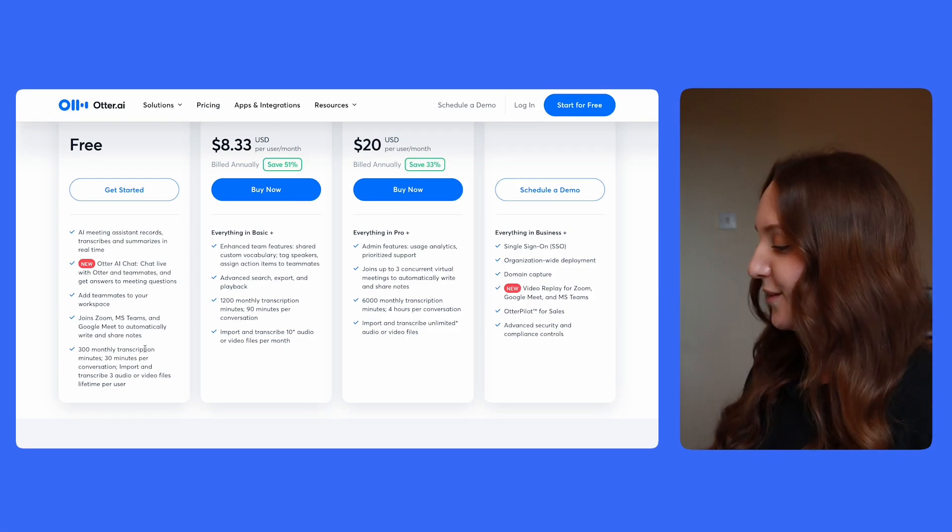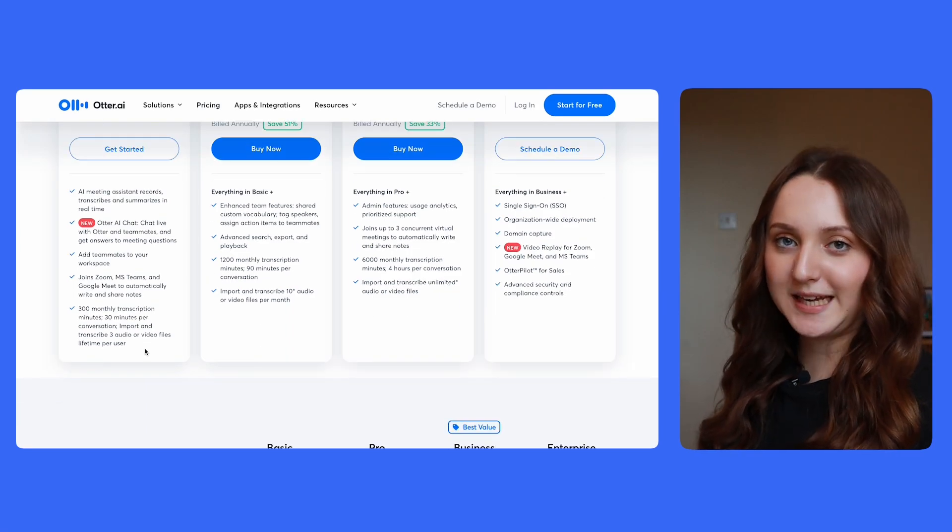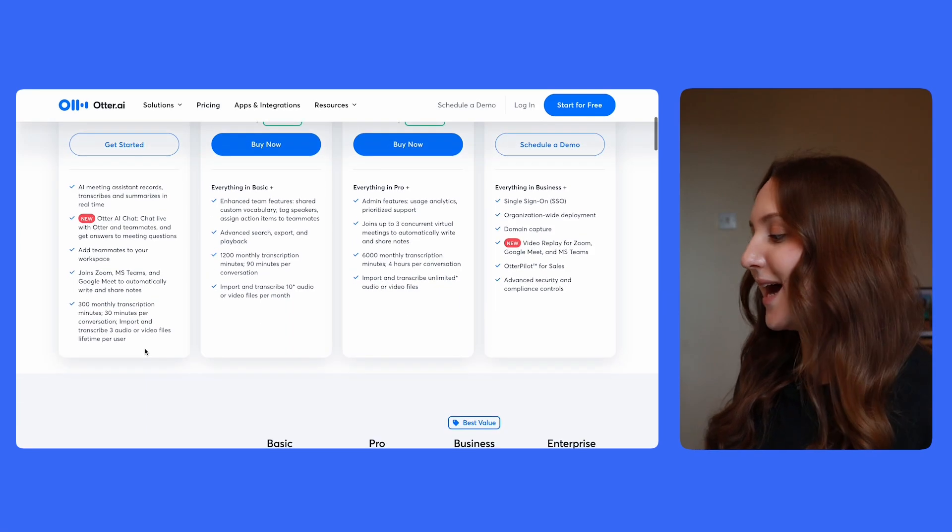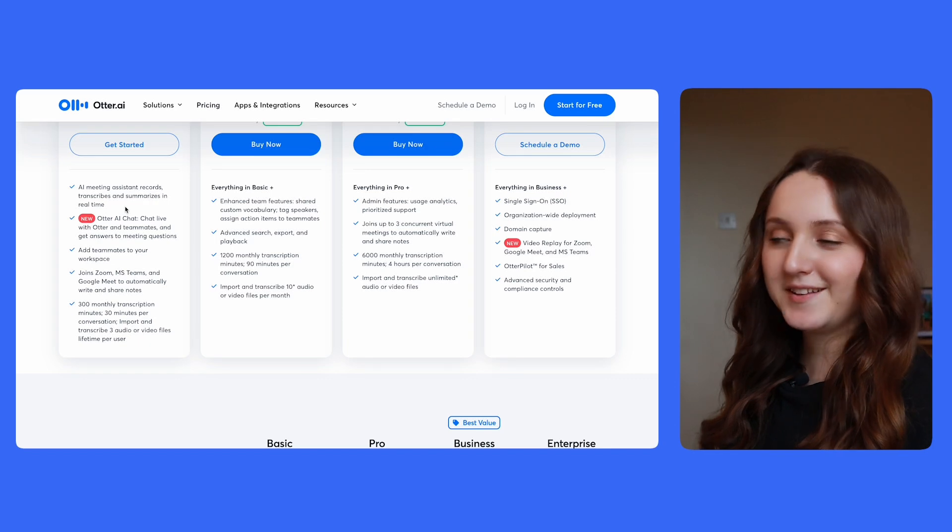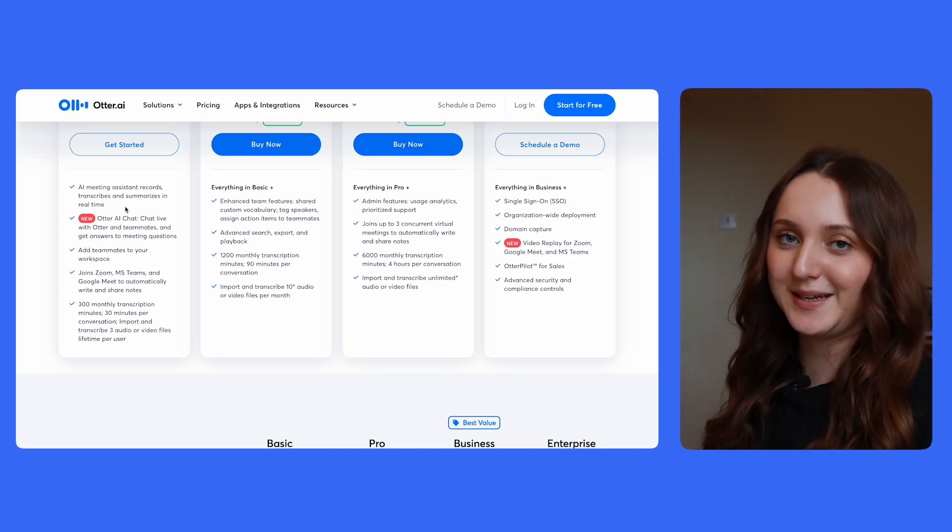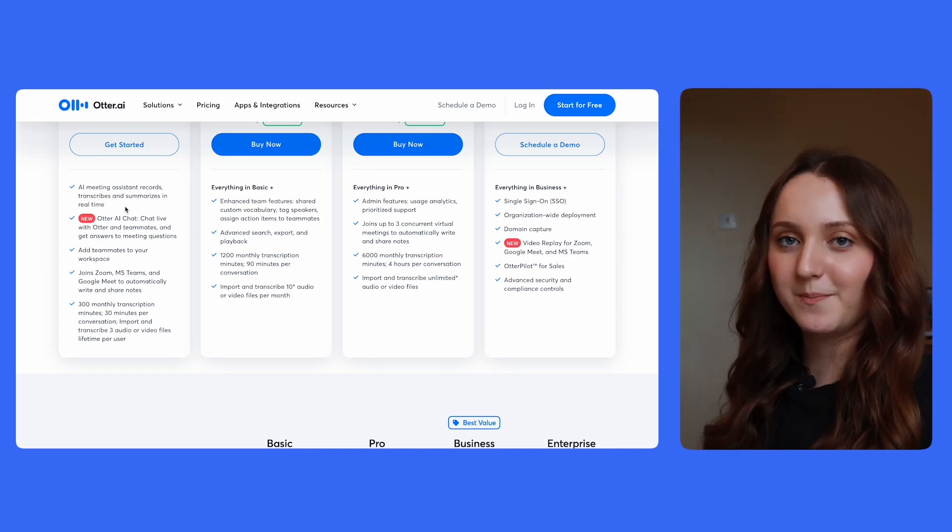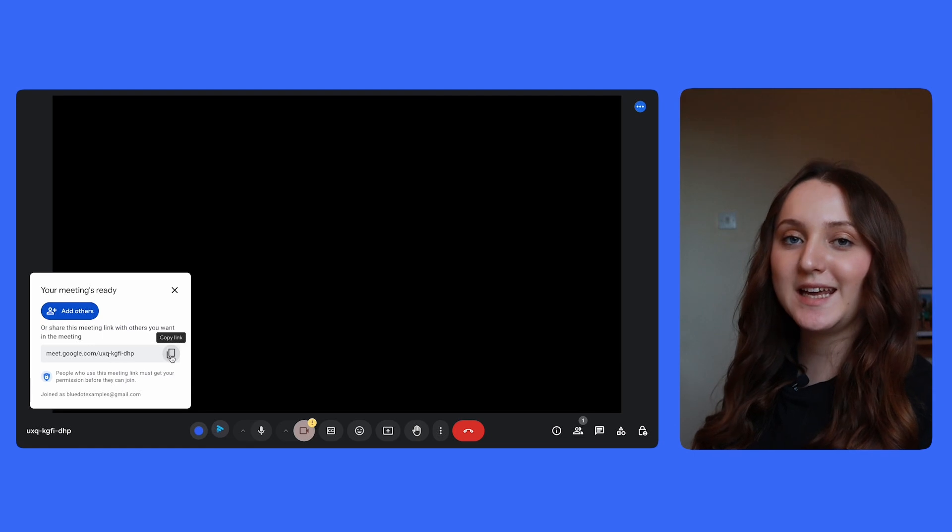First and foremost, as you'll see on the screen, Otter can join your Microsoft Teams, your Zoom, and your Google Meet meetings. And as you can see here, it will record, transcribe, and summarize the meeting in real time.